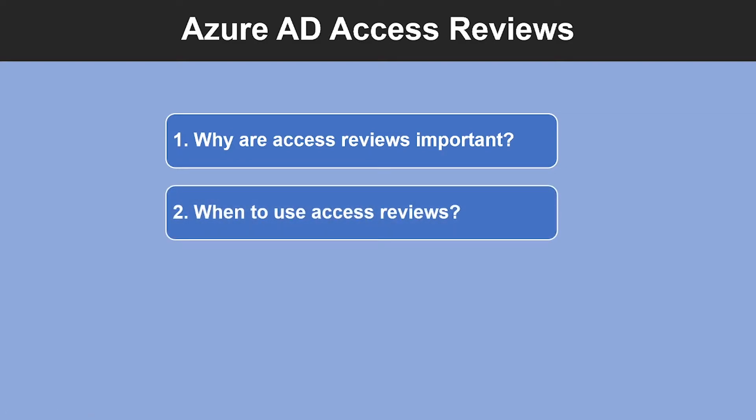And when can you use access reviews? If you have too many users in privileged roles, or when a group is used for a new purpose, or when you need business critical data access, or to maintain a policy's exception list.